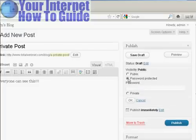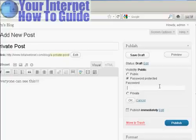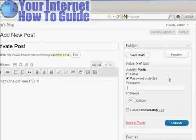Or you can password protect it, which means that anyone who comes to your site can see it if they have the password. So if you want to password protect it, simply make sure this radio button is selected, and type in the password.